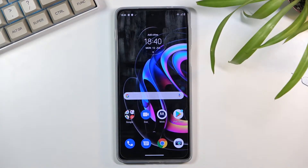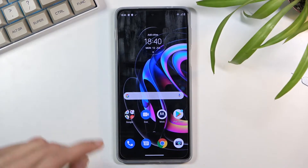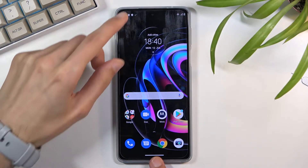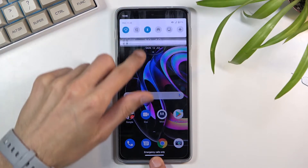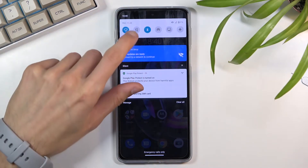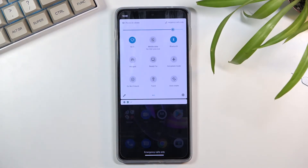Welcome — in front of me is a Motorola Edge 20 Pro, and today I will show you how to record the screen on this device. To get started, all you need to do is pull down your notification panel and expand it.